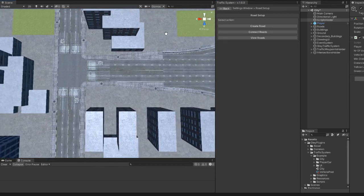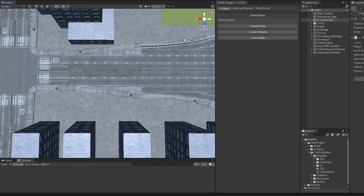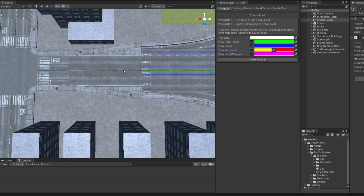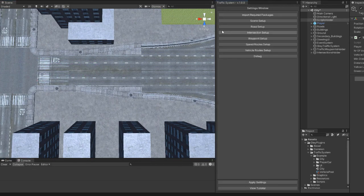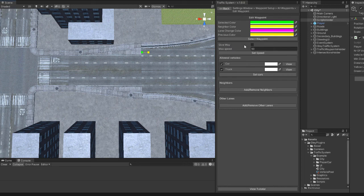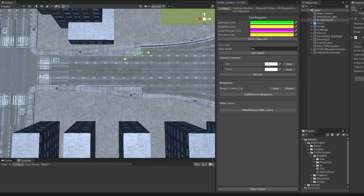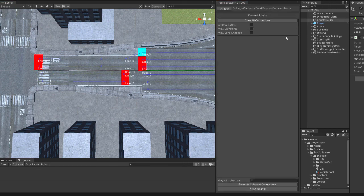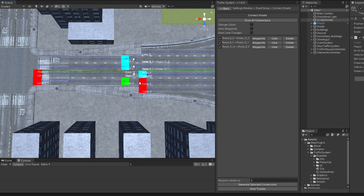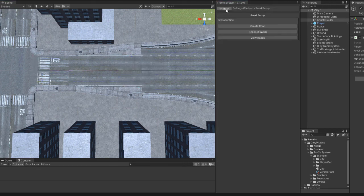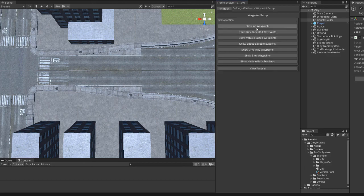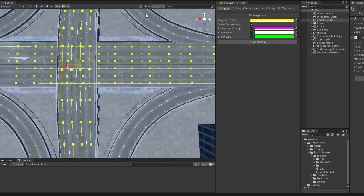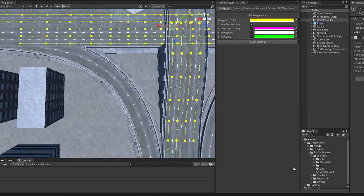Same for the other side. All highway waypoints are linked and now I will generate the entries.